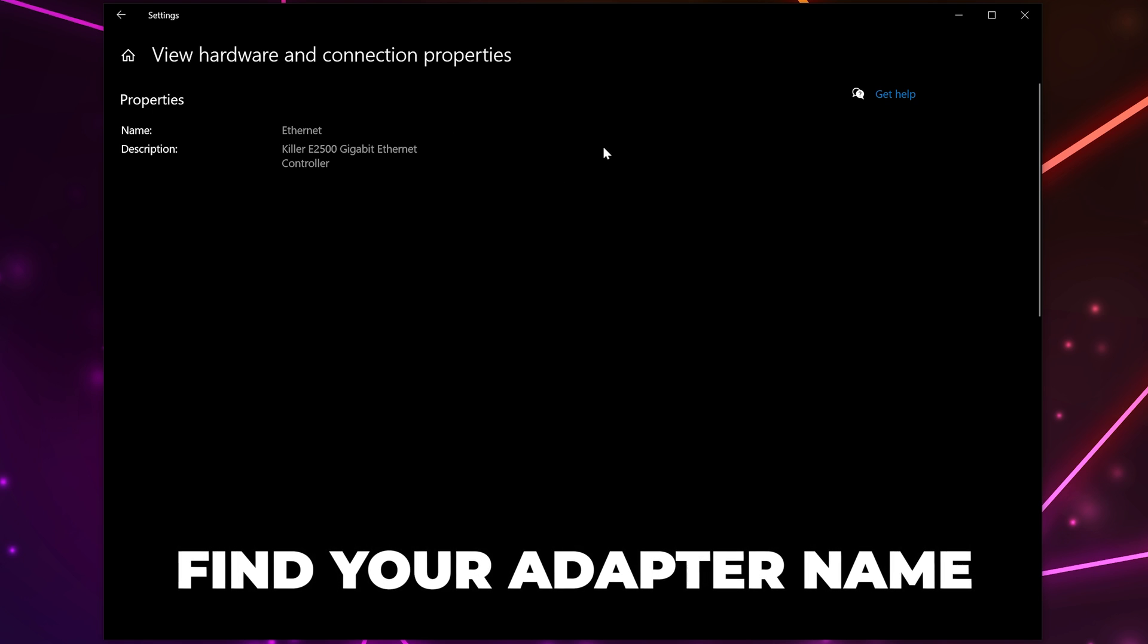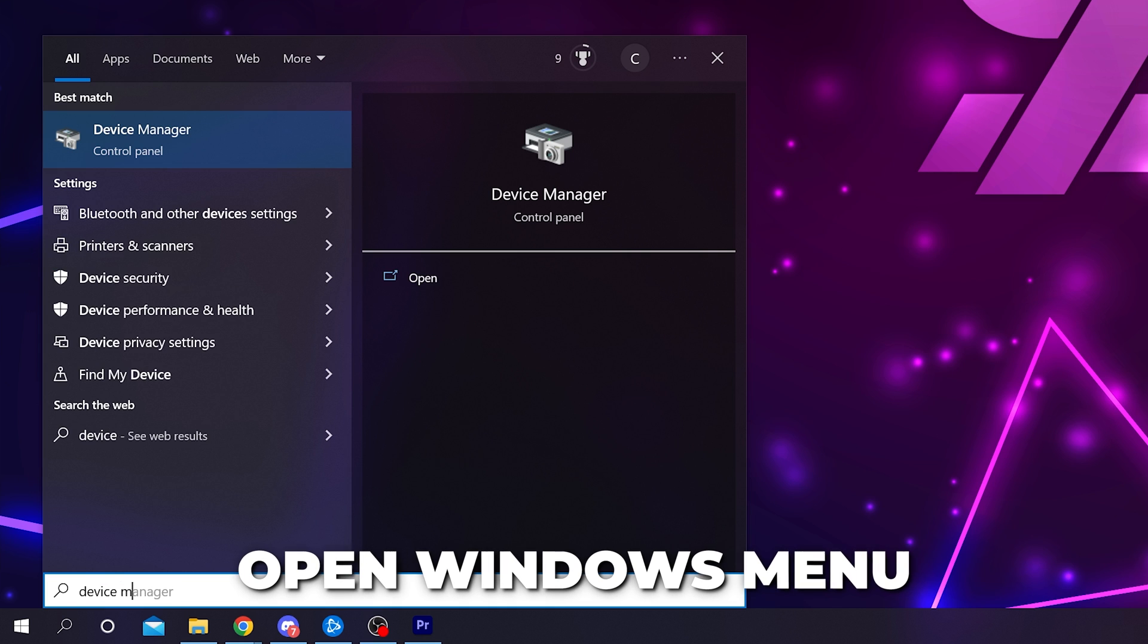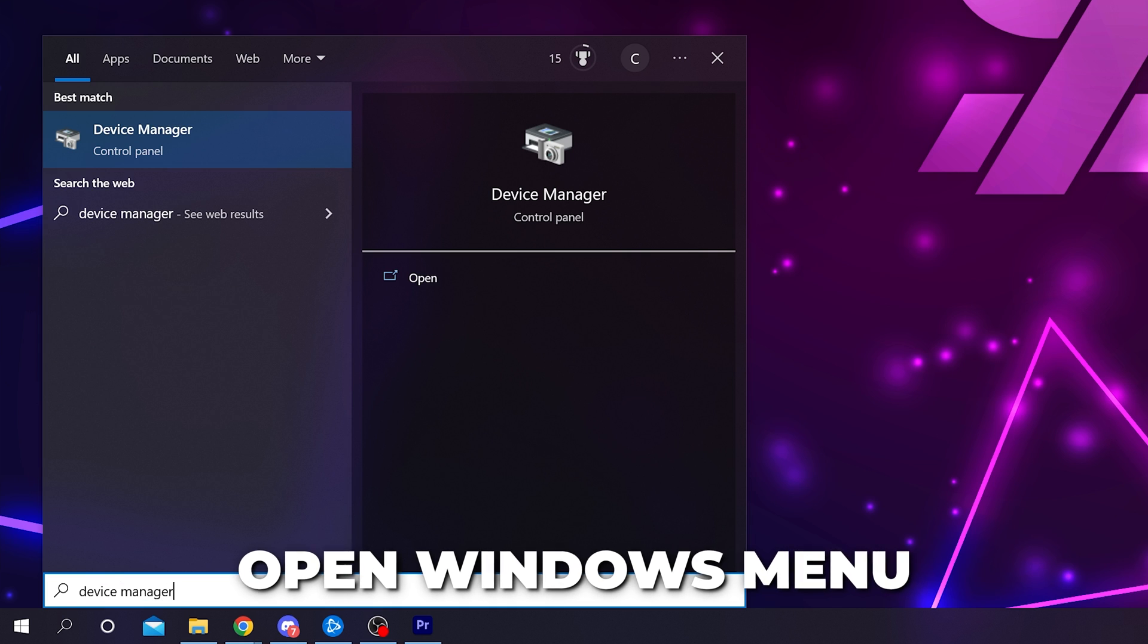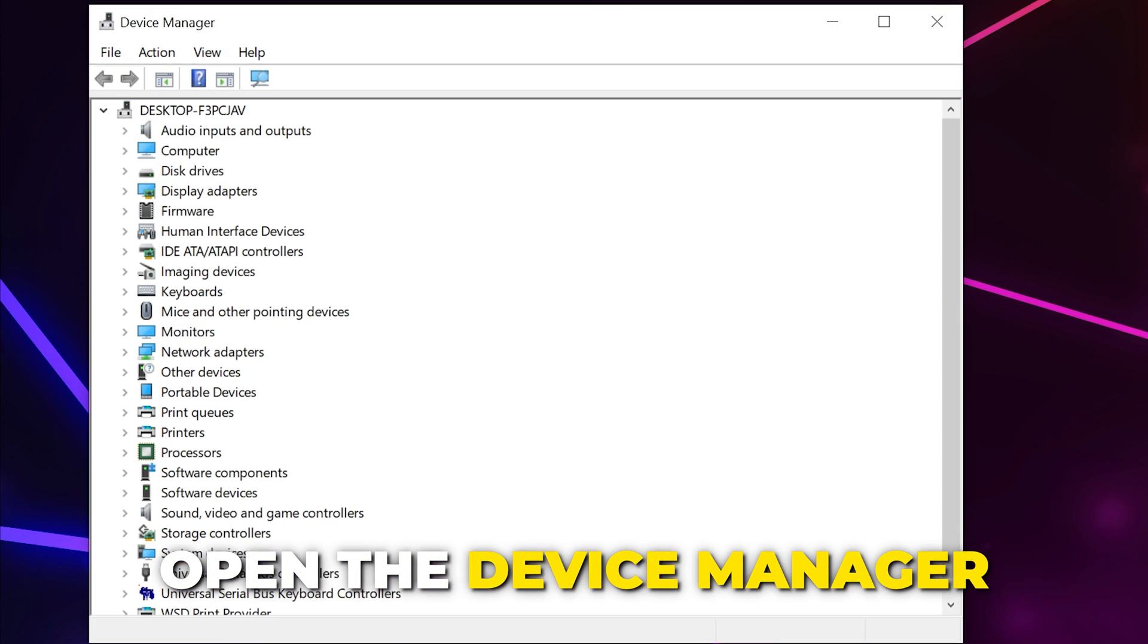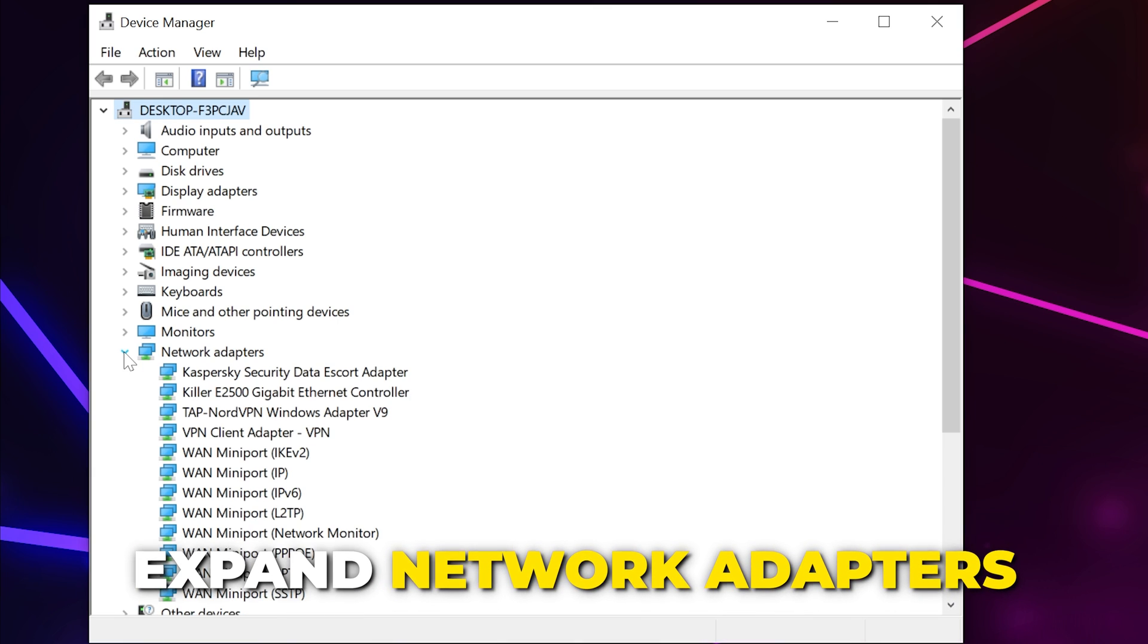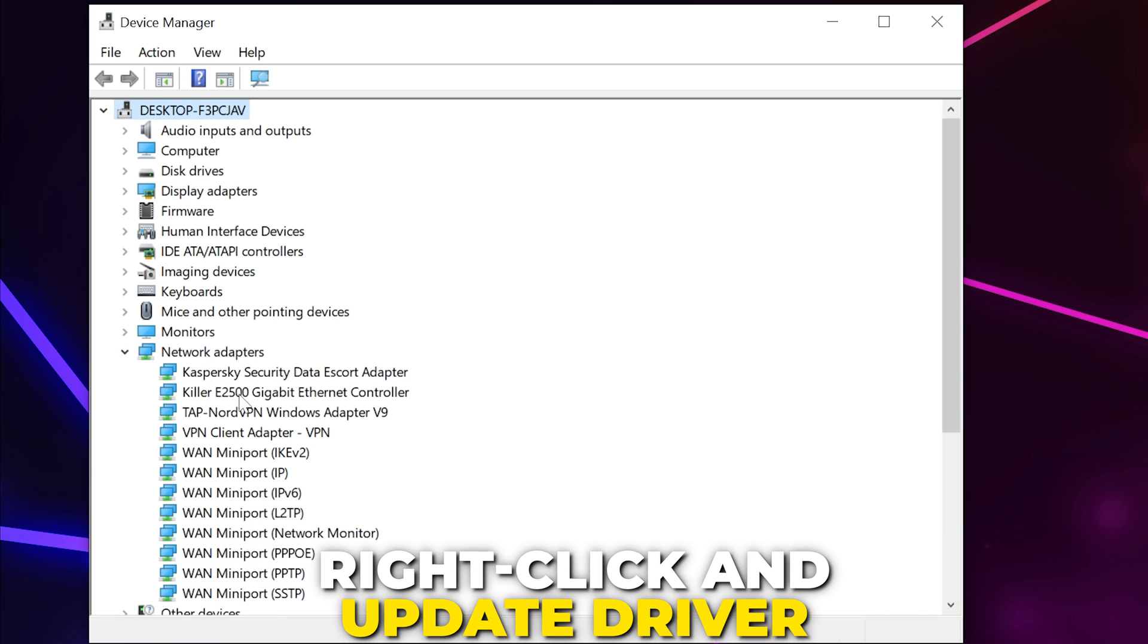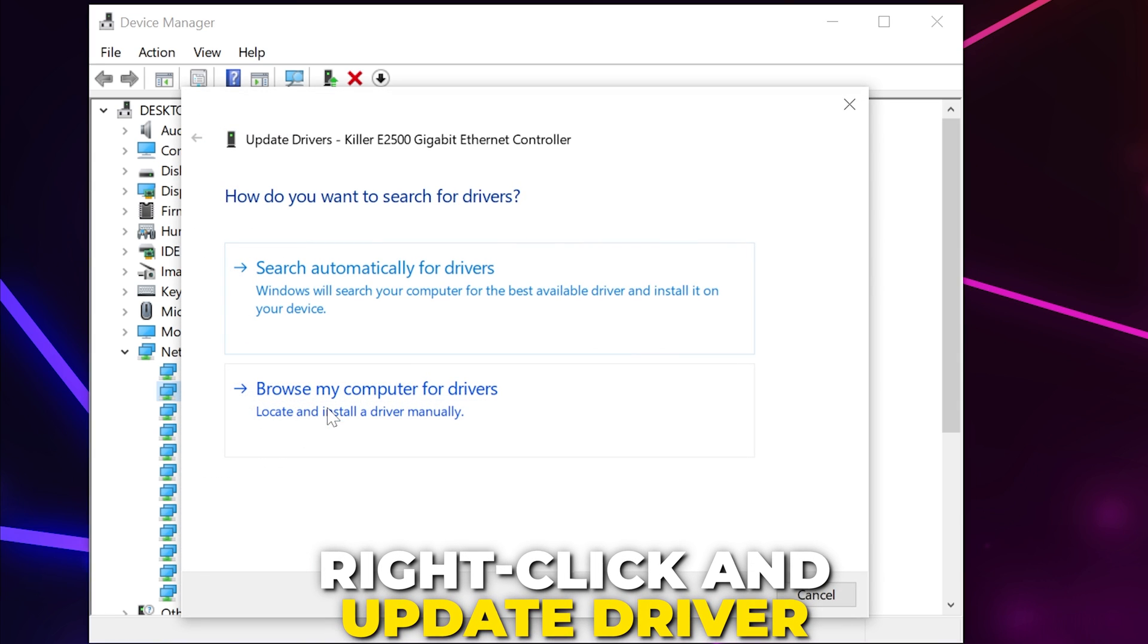Close then open the Windows start menu, search for Device Manager then open it. Expand the network adapters heading, right-click on the adapter you're using and choose to update driver.